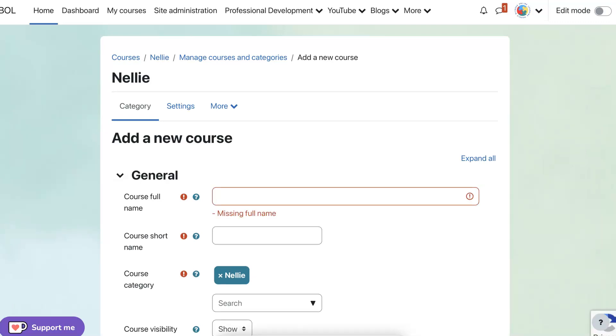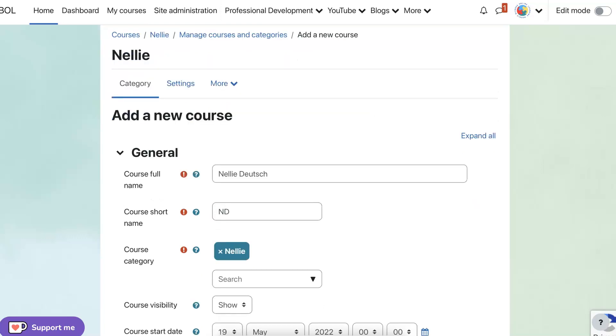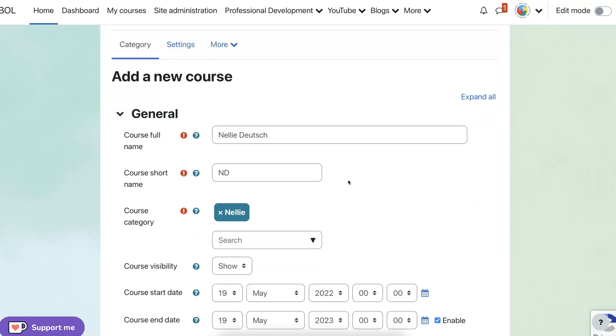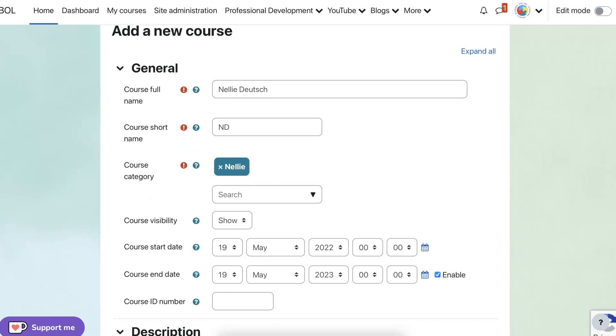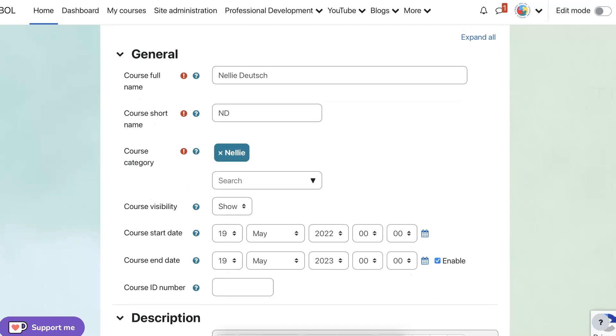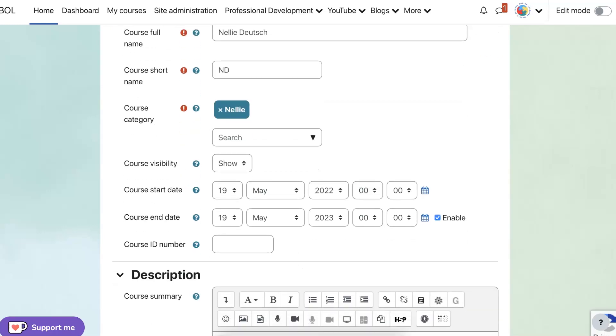And I'm going to call this course Nelly Deutsch. It's going to be the first course that I'm going to add. Please add real categories. And the short is ND.